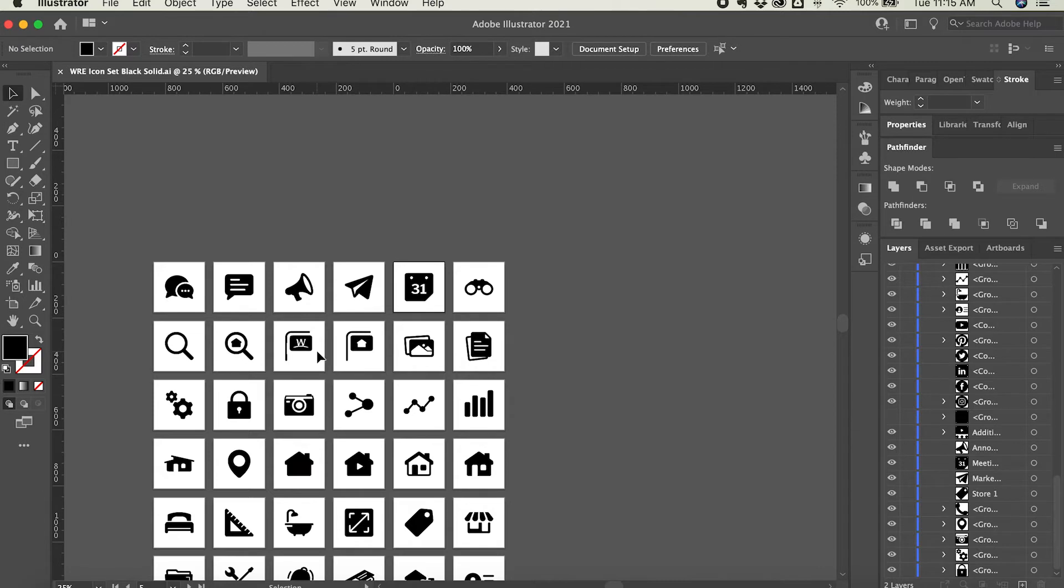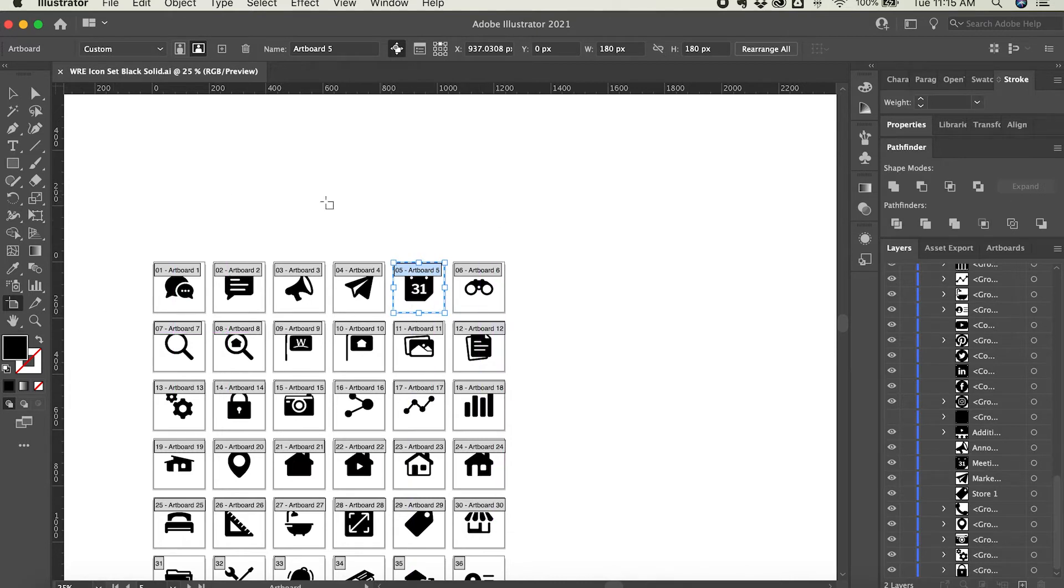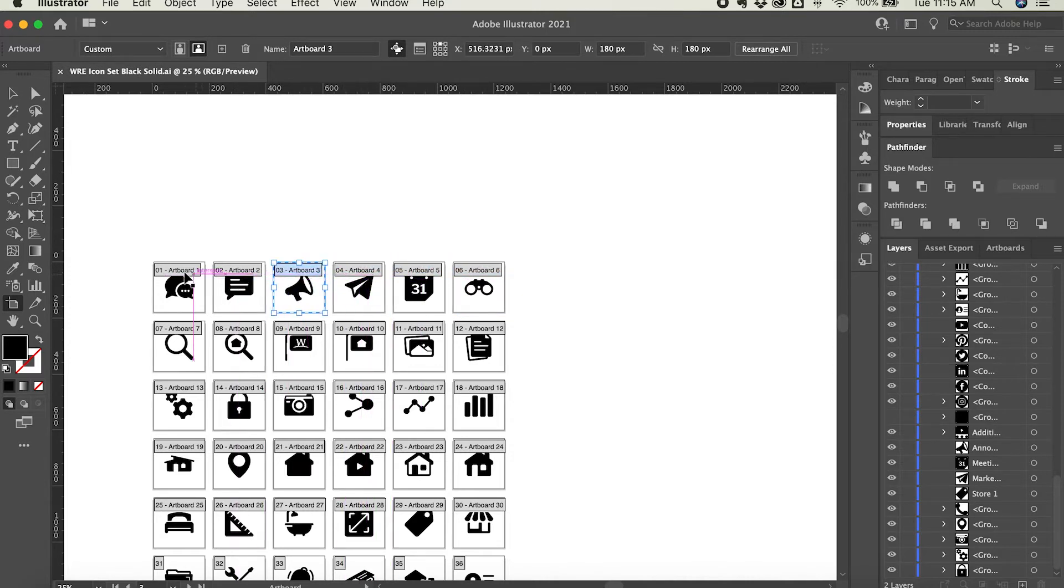So I will activate the artboard tool by clicking shift O and you'll see it changes—it turns the background white rather than the typical gray canvas area. It also highlights the artboards in a different way, showing the names for each of the artboards. Right now I don't have actual names, I just have artboard 1, 2, 3, and so forth.